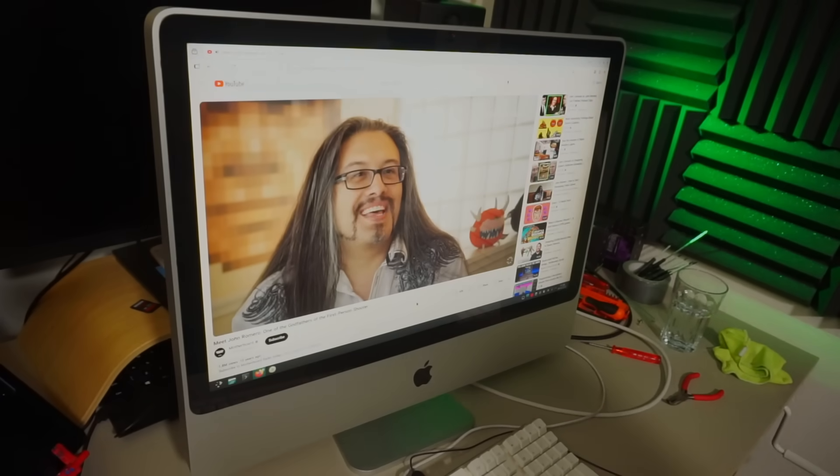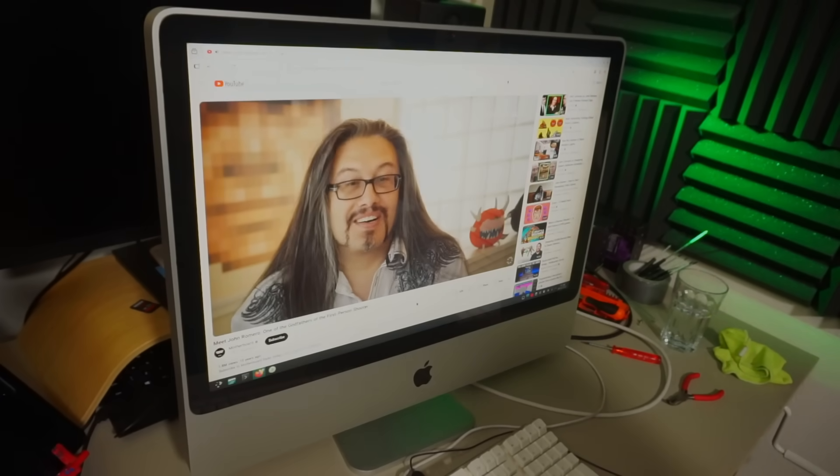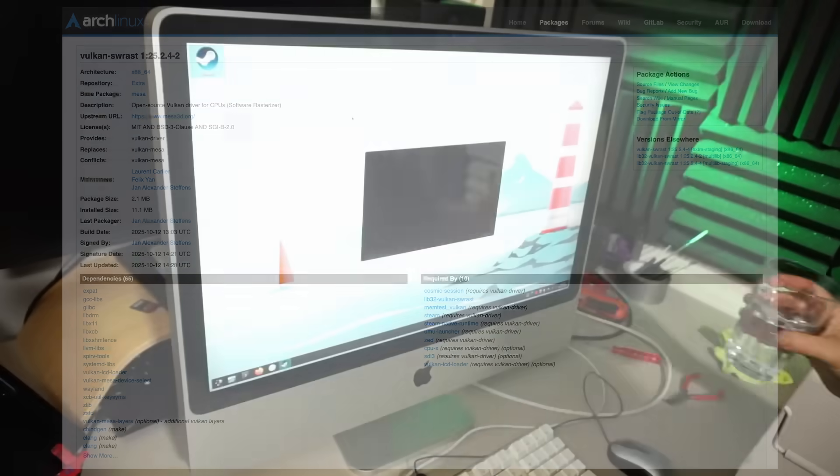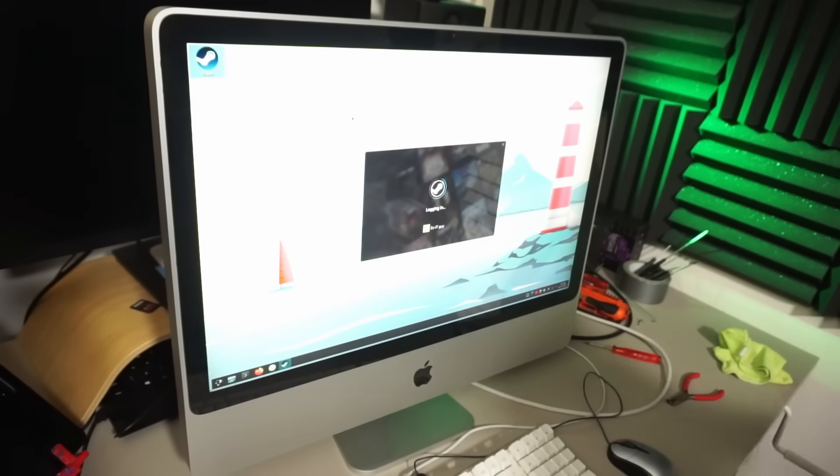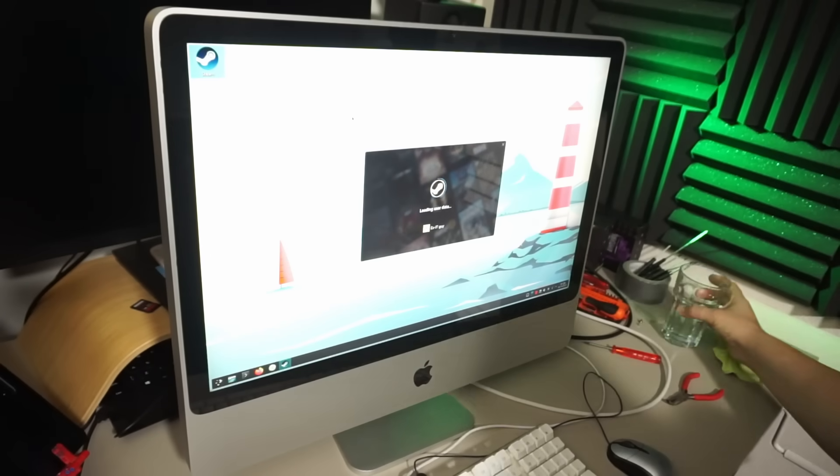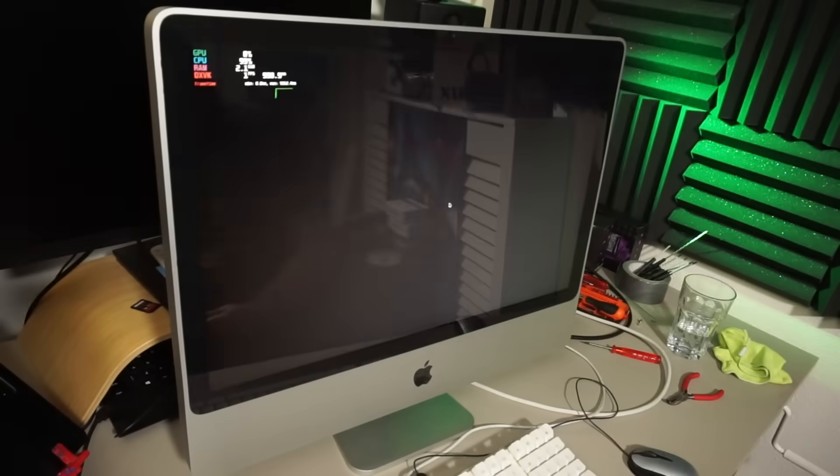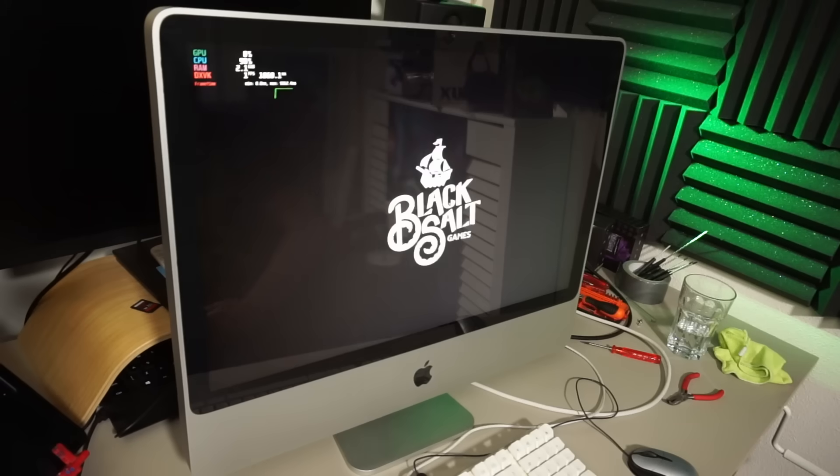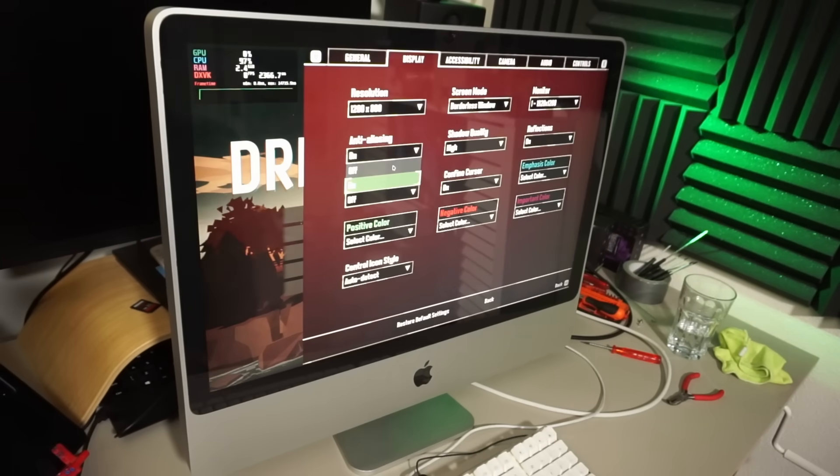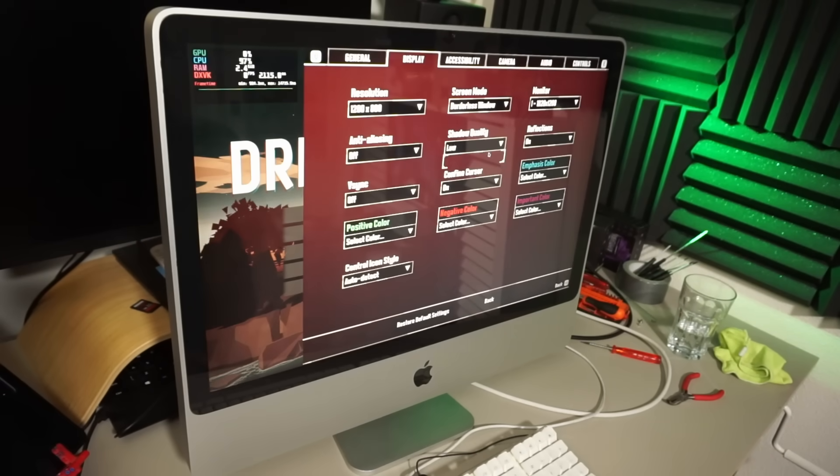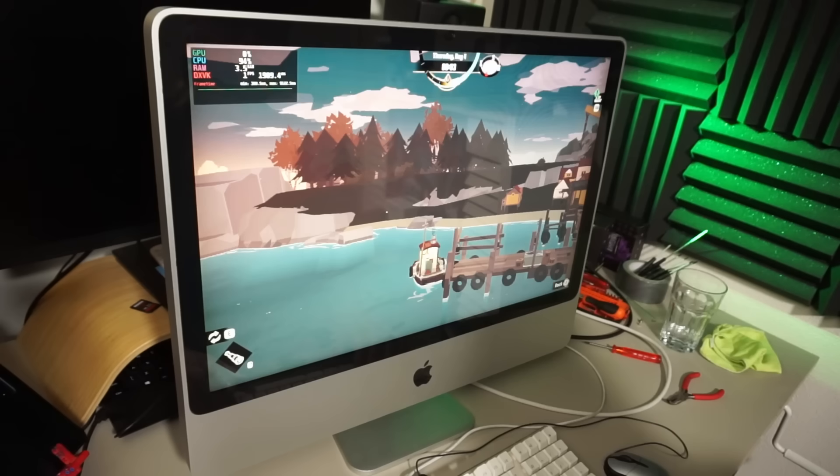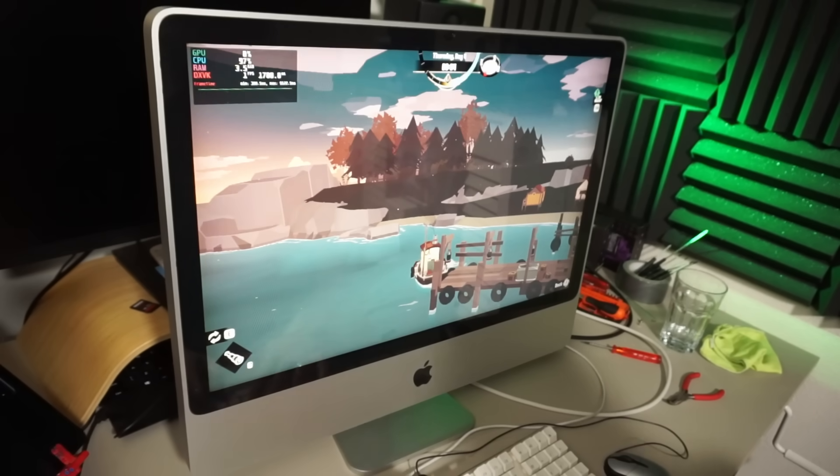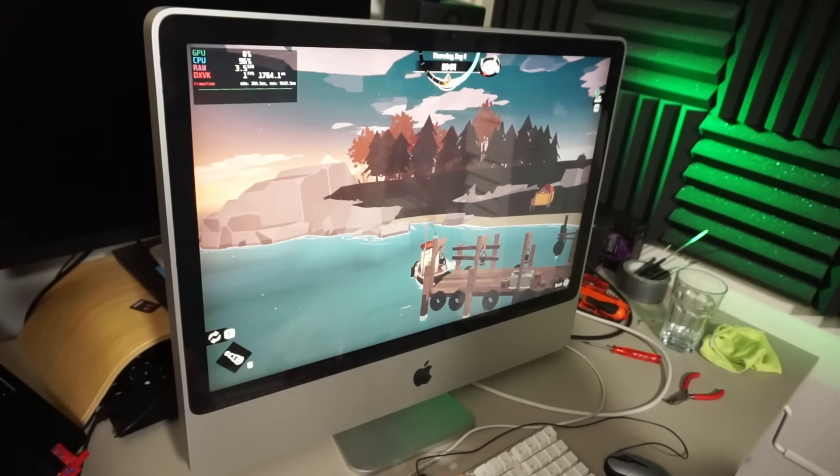I have installed Vulkan SW Rast which will provide Vulkan support in software. Probably a bad idea but let's try it anyway. Steam is still on here from our GTX 660 video. Can we play Dredge using DirectX to Vulkan translation? Yeah, playable as hell. I don't think you should even consider this.